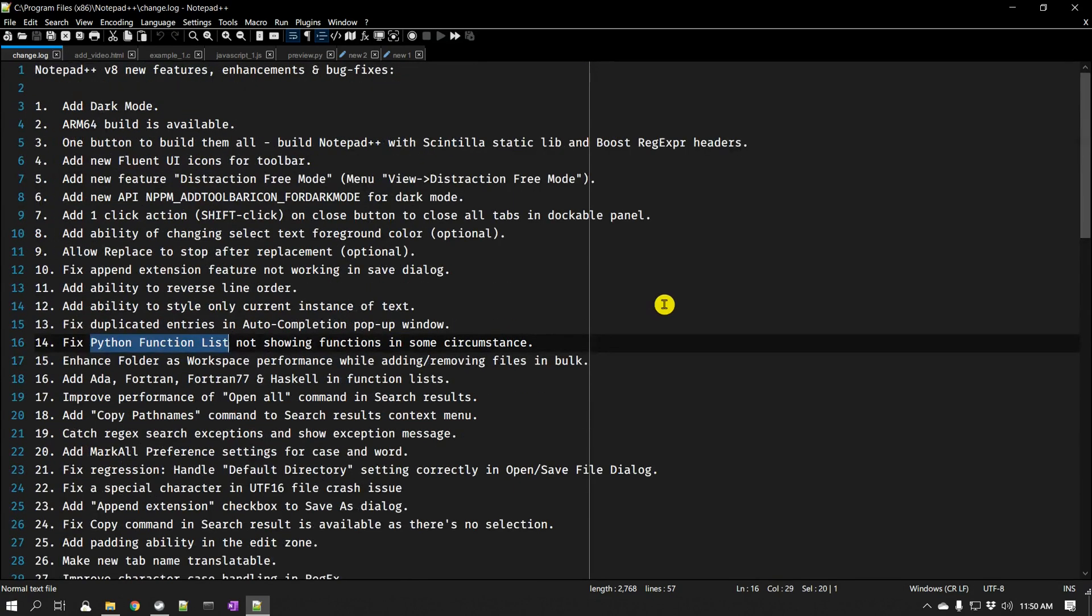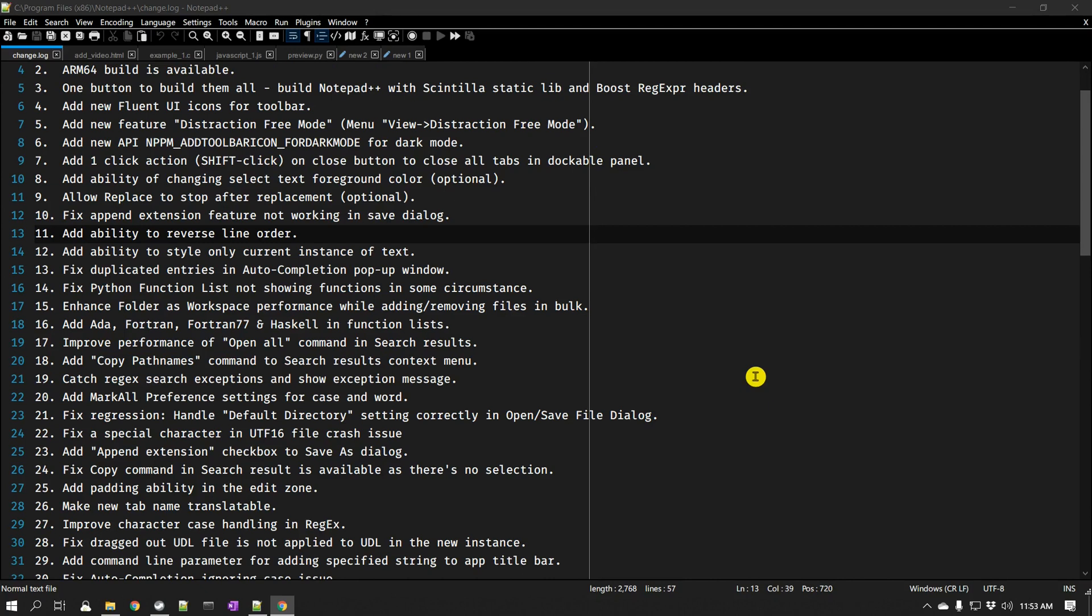And so you can read through these release notes to learn more about this version 8 in Notepad++. But we just basically looked into the major update, that is the dark mode and the new icons.